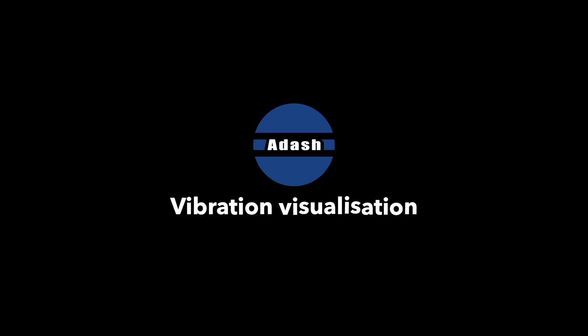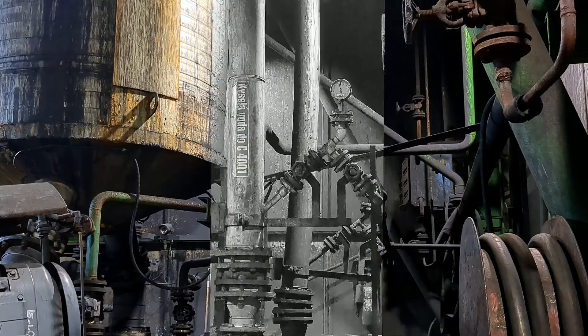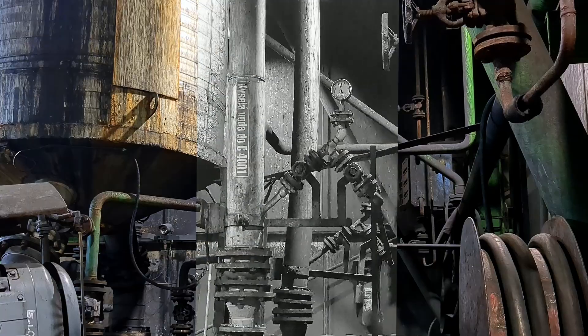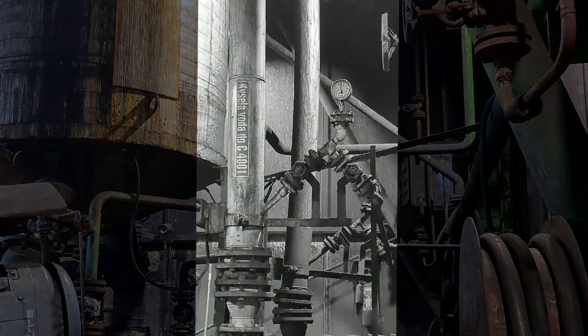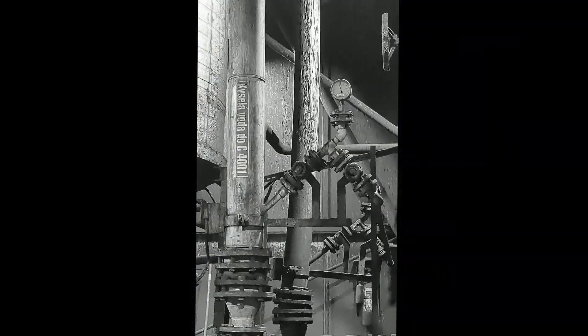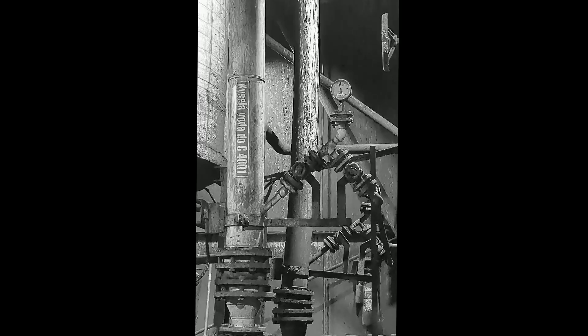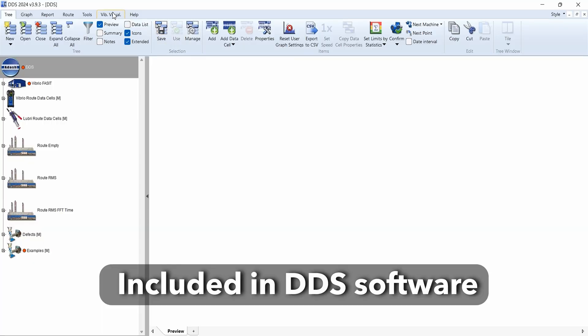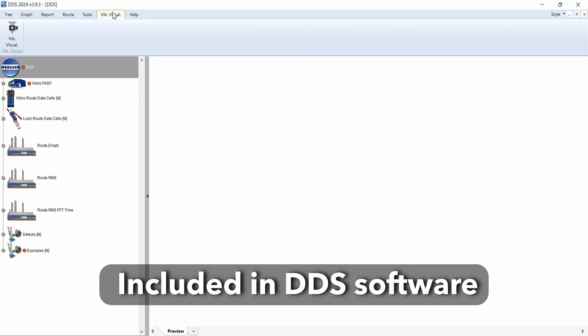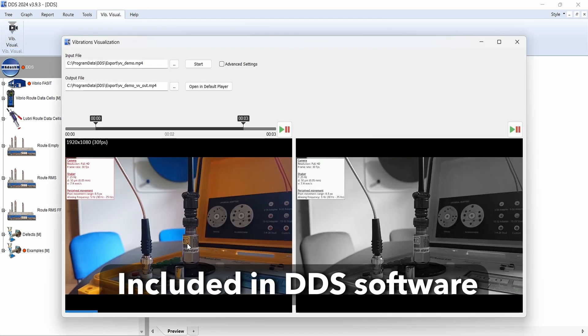Enidash vibration visualization. Software that changes the way you see machine vibration and understand the motion of your machinery. Vibration visualization is included in our DDS software. Any user who owns a licensed DDS software can start using it right away for free.